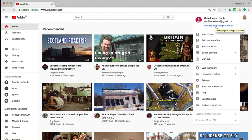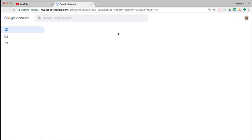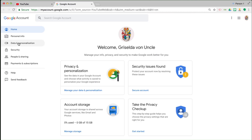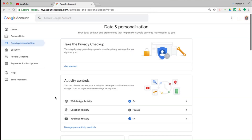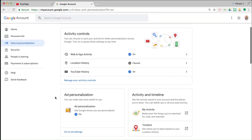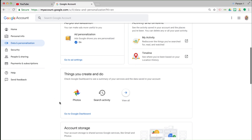Notice, by the way, how the avatar hasn't updated. I did that a few hours ago — just one of those things, it can take up to three days. So, manage your Google account. Data and personalization. Scroll down. Go to Google Dashboard, under Things you create and do.